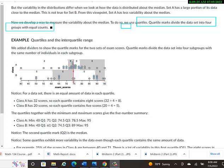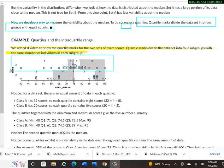So here, in those dot plots above, they added dividers to show the quartile marks for the two data sets of exam scores. Quartile marks divide the data set into four subgroups with the same number of individuals in each group. So maybe we'll really focus on one of these versus the other. Let's look at this top one, class A. So notice that these quartiles, the width of them is not equal. It's just the number of data values in them. So all the way from a score of zero to a score, I don't know, what's the score here? It looks like it's down at like 72 maybe.